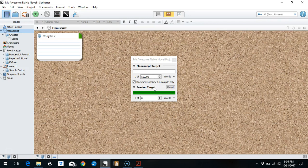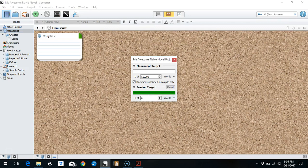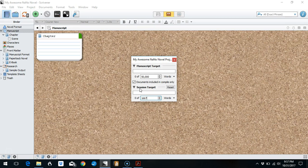Unfortunately, your session target will count words outside of your manuscript target. So for the purposes of NaNoWriMo, I'm not actually going to show you how to set this up. You could set the 1,667 right there, but if you go and type something in your research folder, it will count towards that.